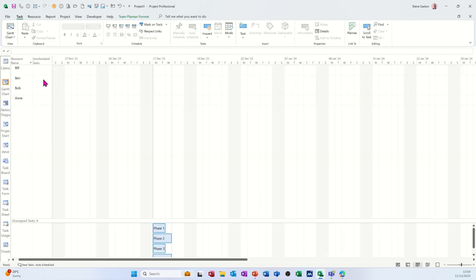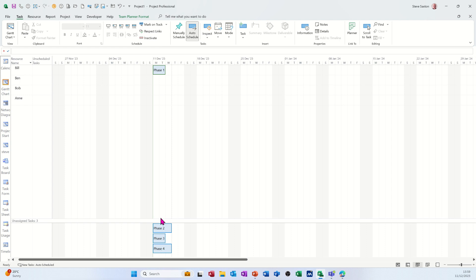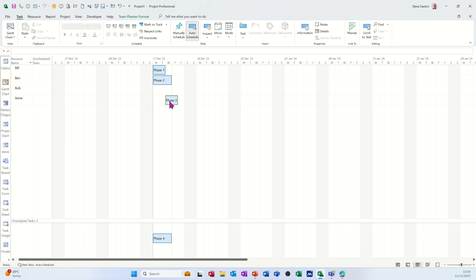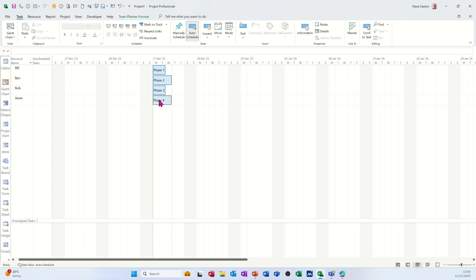So what it does, it shows you your team and the time scale and then the tasks that there are. So if I drag phase one for Bill to do, and then phase two for Ben, and phase three for Bob, and then phase four for Ann. So everything's okay, fairly straightforward.